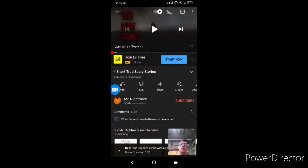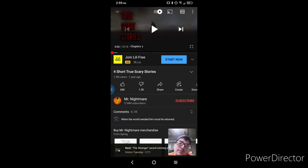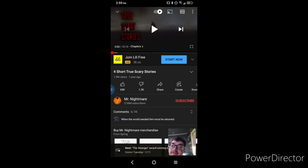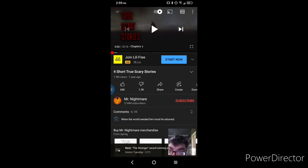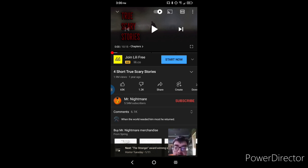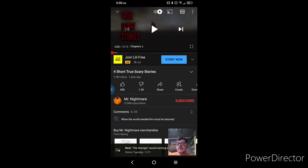What is up guys, Suicidal Spade here, and today is Horror Tuesday, the first Horror Tuesday. I am going to be reacting to this video that I found. It is four short true scary stories by Mr. Nightmare. He's probably one of the best in scary stories and stuff, so I'm gonna listen to this, react to it, and you'll see how it goes. Let's go.